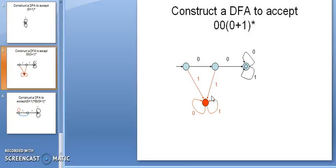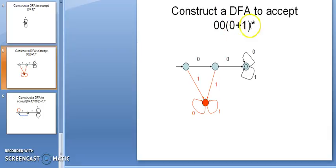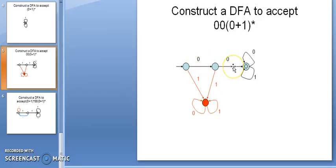Construct a DFA to accept 00 followed by (0+1)*. This means the DFA should accept all strings that start with 00, and at the end I can have any combination of 0 and 1. Since (0+1)* includes null, 00 followed by null is also valid. So the minimum string is 00. We draw the DFA for the minimum string first — 00 is a valid string, so that state is the final state.